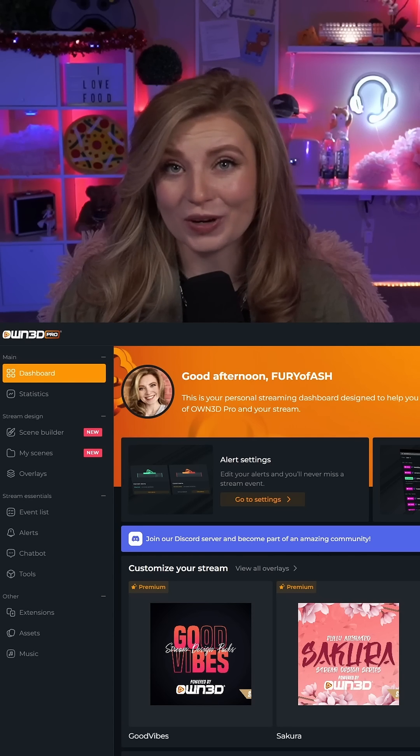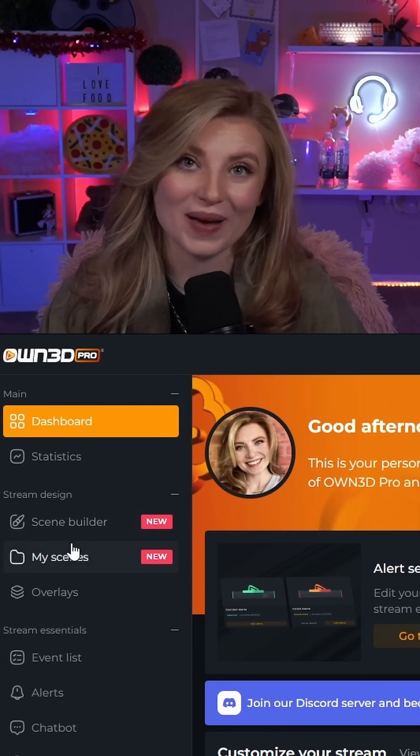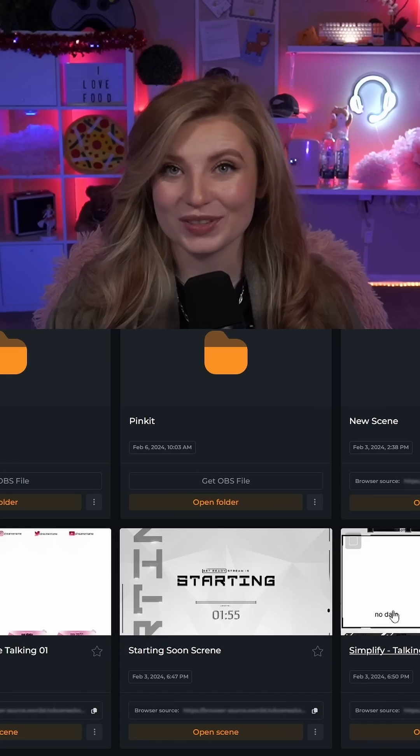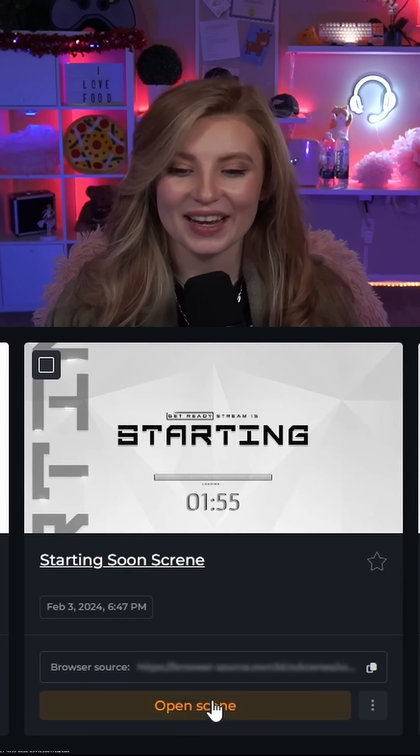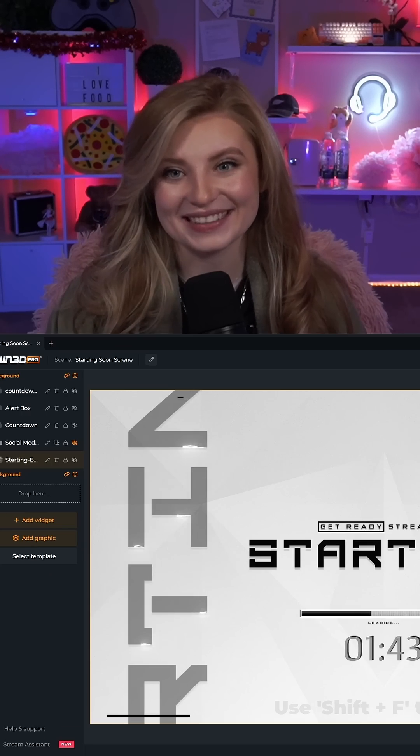When you're in your OWN Pro dashboard, you're gonna head on over to My Scenes. Choose the scene that you want to edit and go to Open Scene.